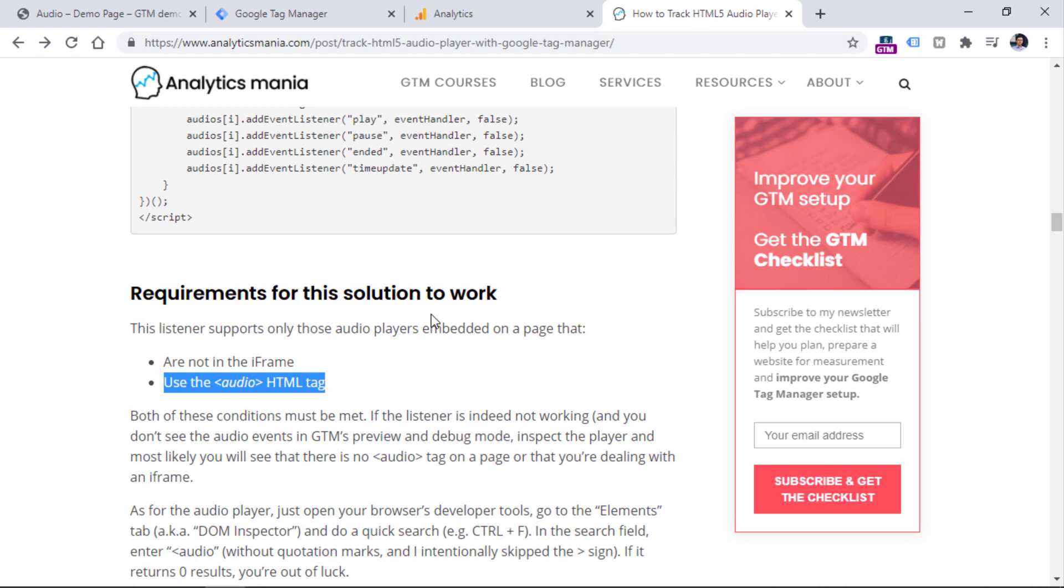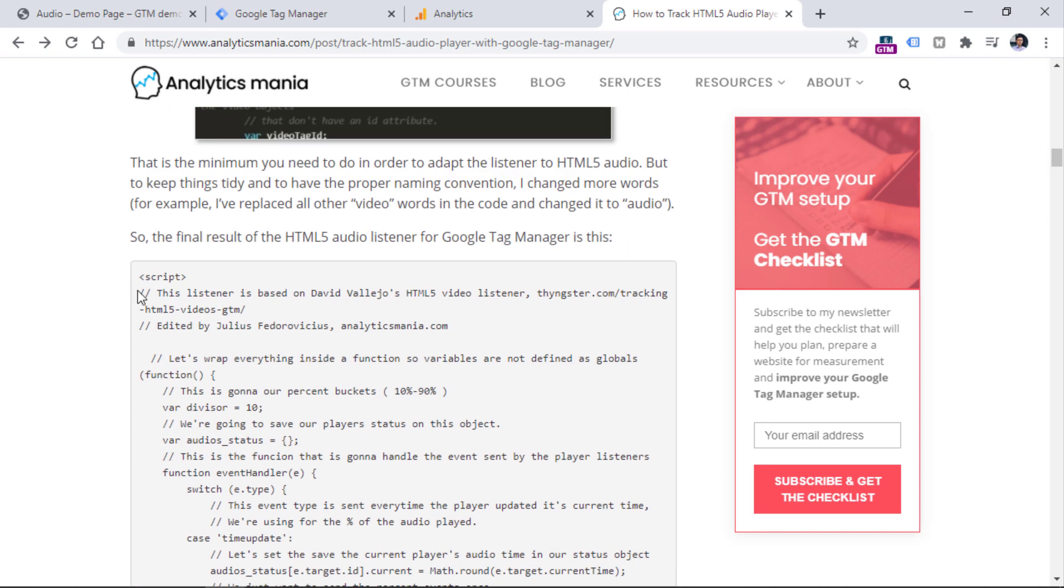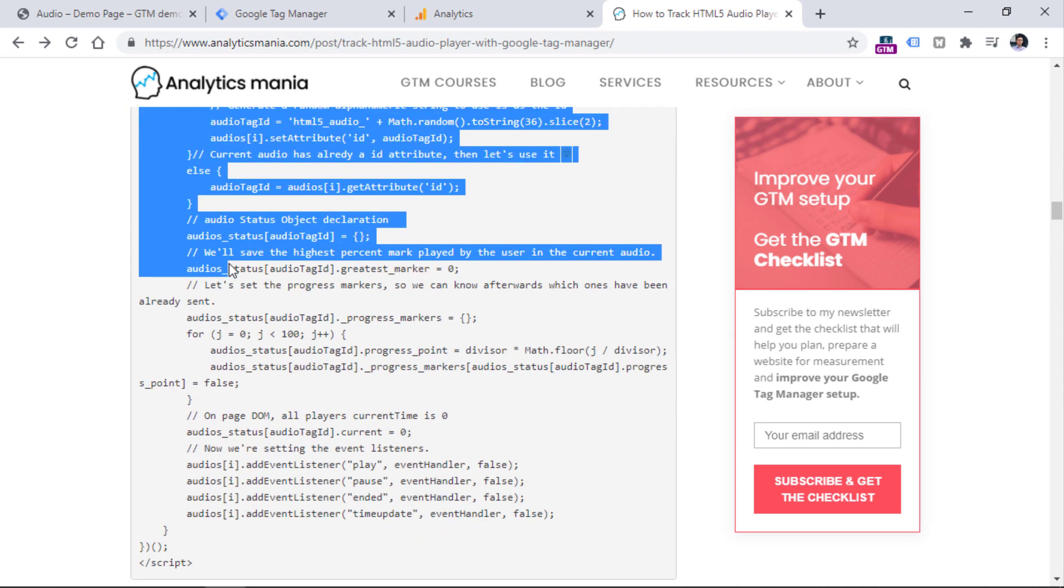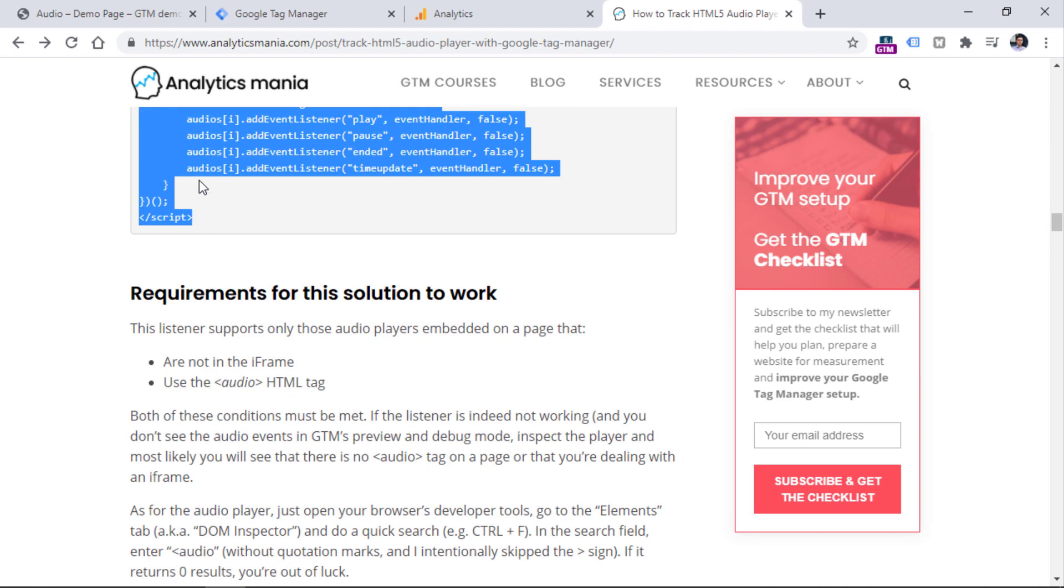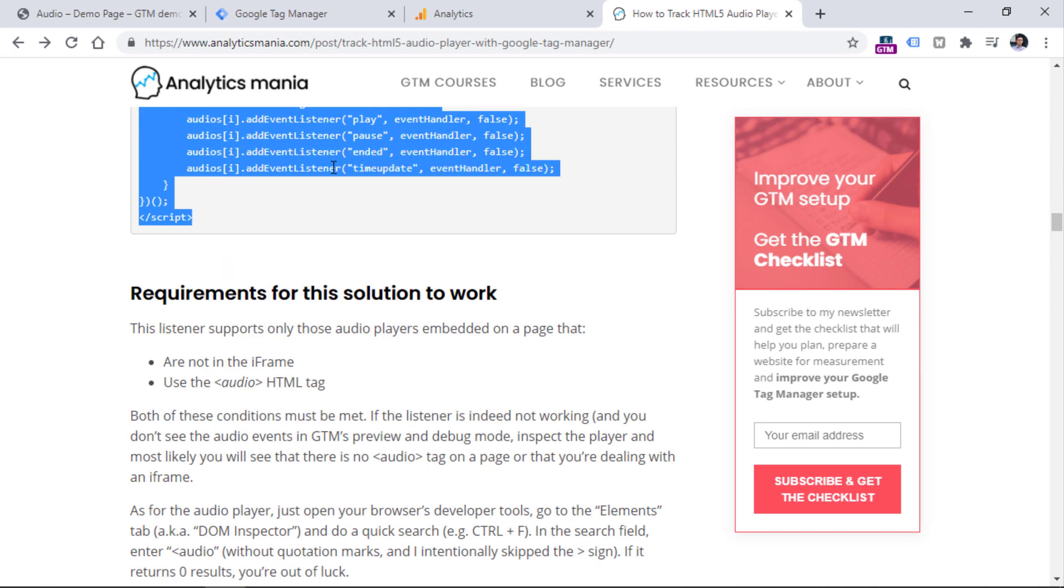You can, once again, find that link to the article below the video, and you need to copy the entire code. So, this is the code of the listener. This code activated on the page will be looking for audio players on the site, and if it finds them, then it will start listening to that audio player.